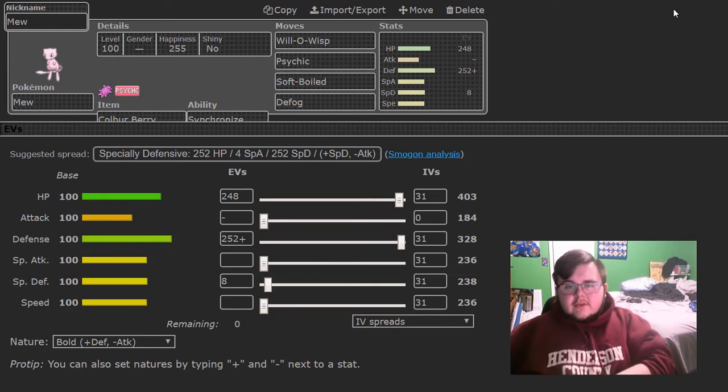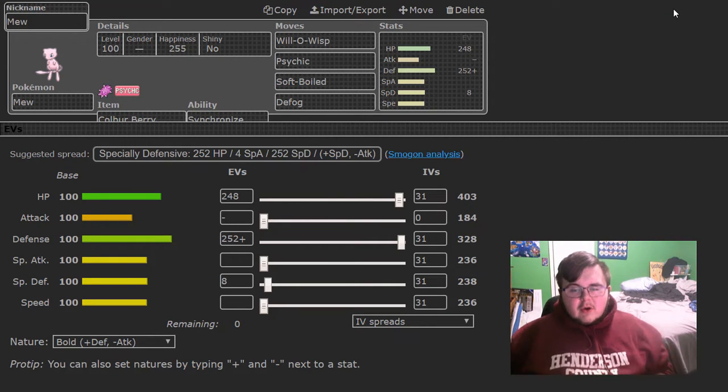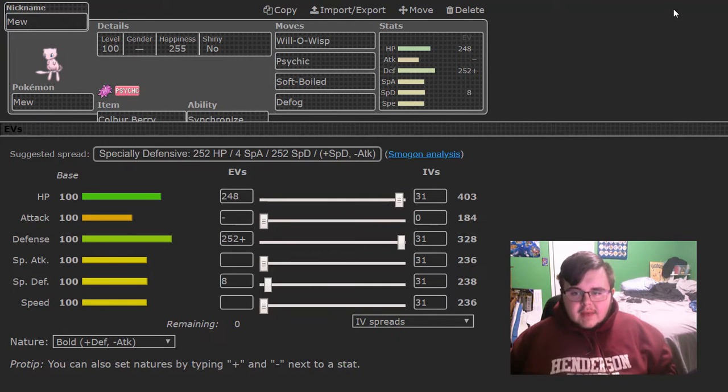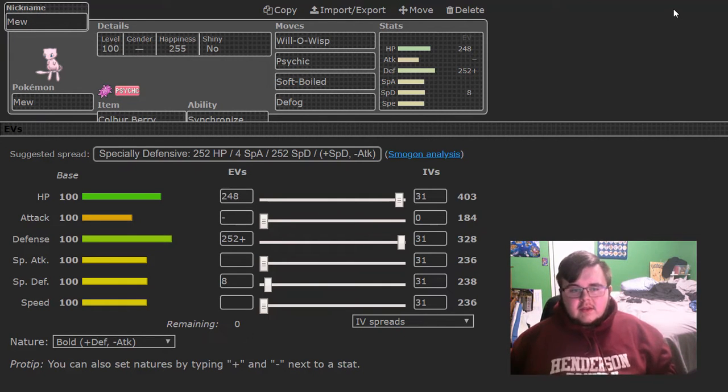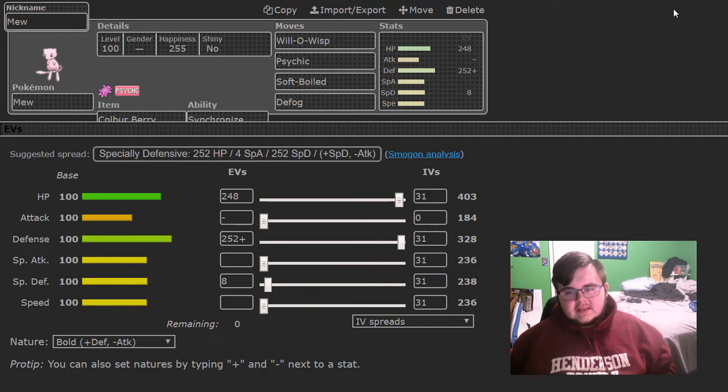Yo what is going on YouTube it's your boy MedPokemaster here and today we are going to be doing the team builder and battle for APA Indigo League week 6.